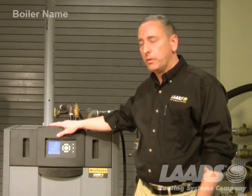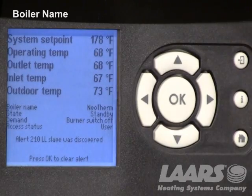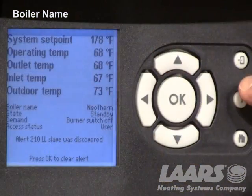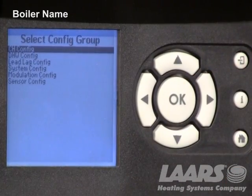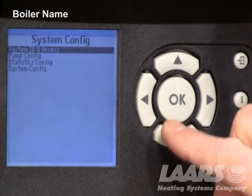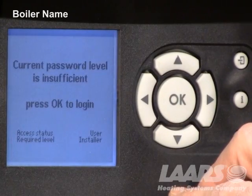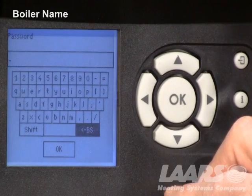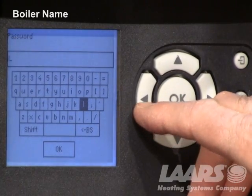The next thing we can do is change the boiler name. On the home screen it gives you an option for boiler name. This is not necessary to change — it will not affect the functionality or operation of the boilers. But if you care to change the name, go in and choose advanced settings, press okay, go down to system configuration, choose system ID and access, and at the very top you're highlighted for boiler name. Press okay and it will prompt you to log in.